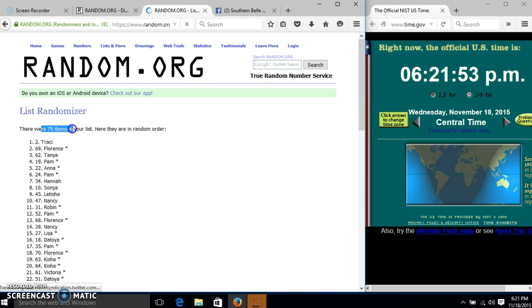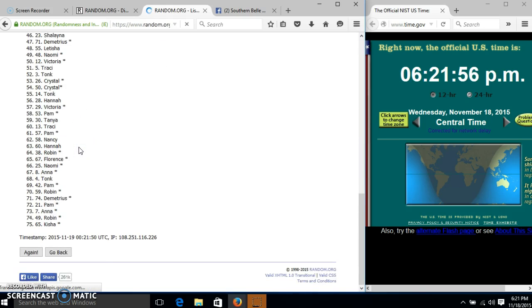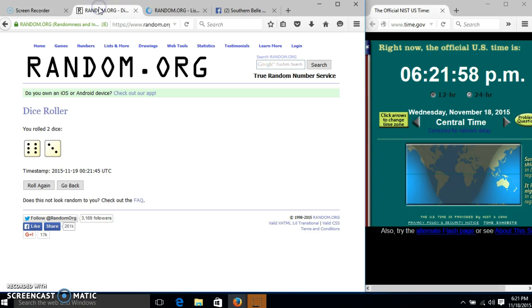After the first time, we have 75 items in our list. Tracy on top, Keisha on the bottom.